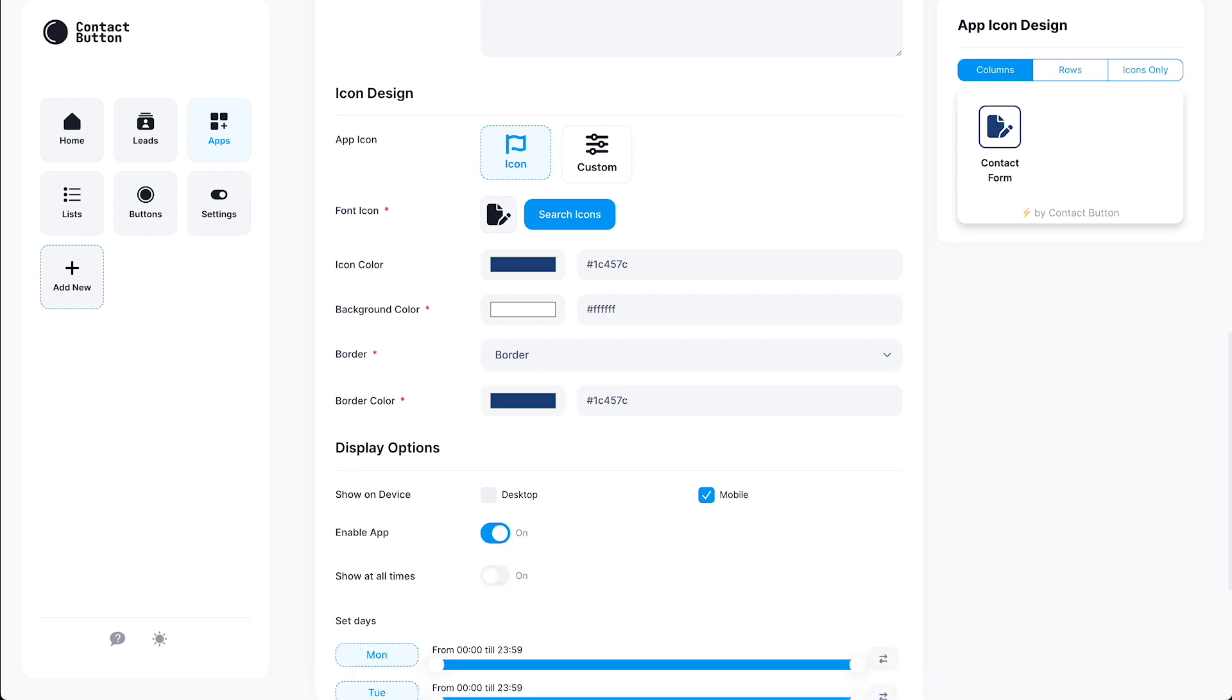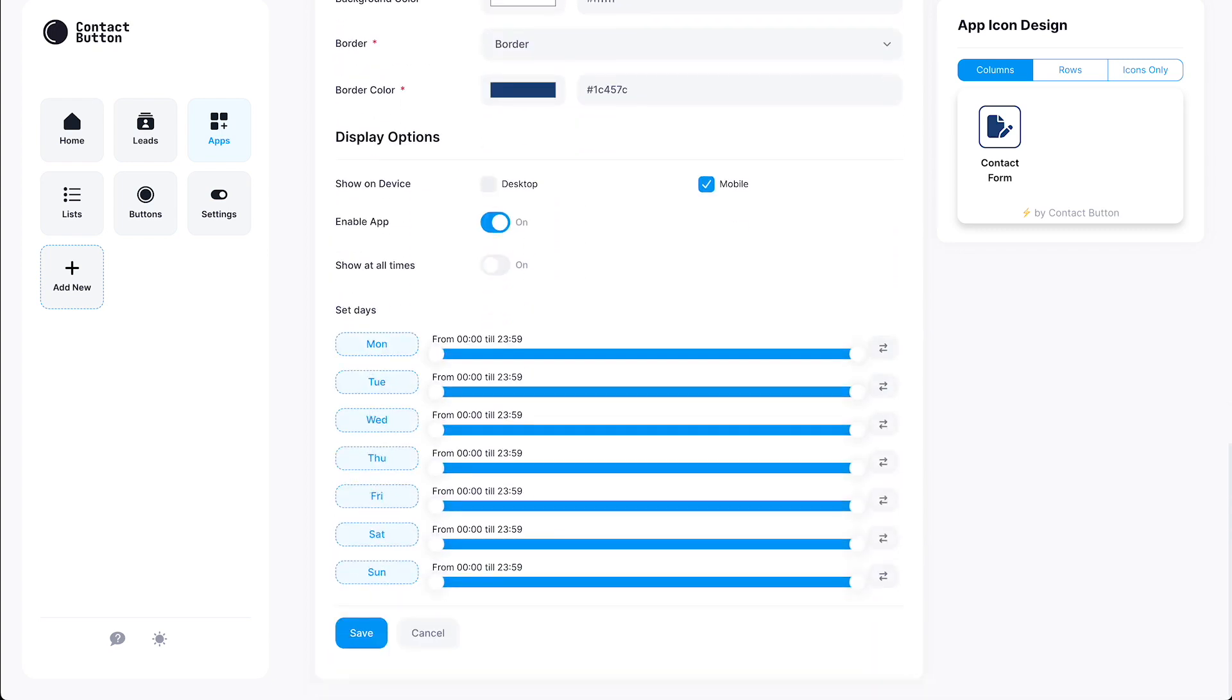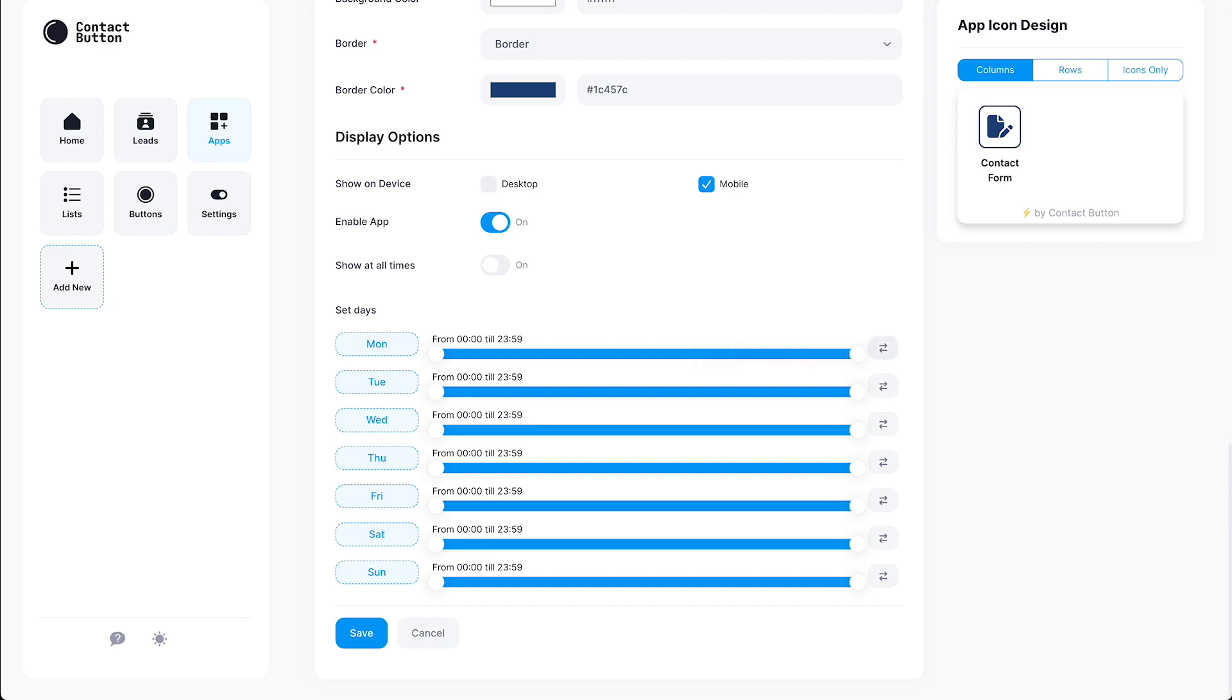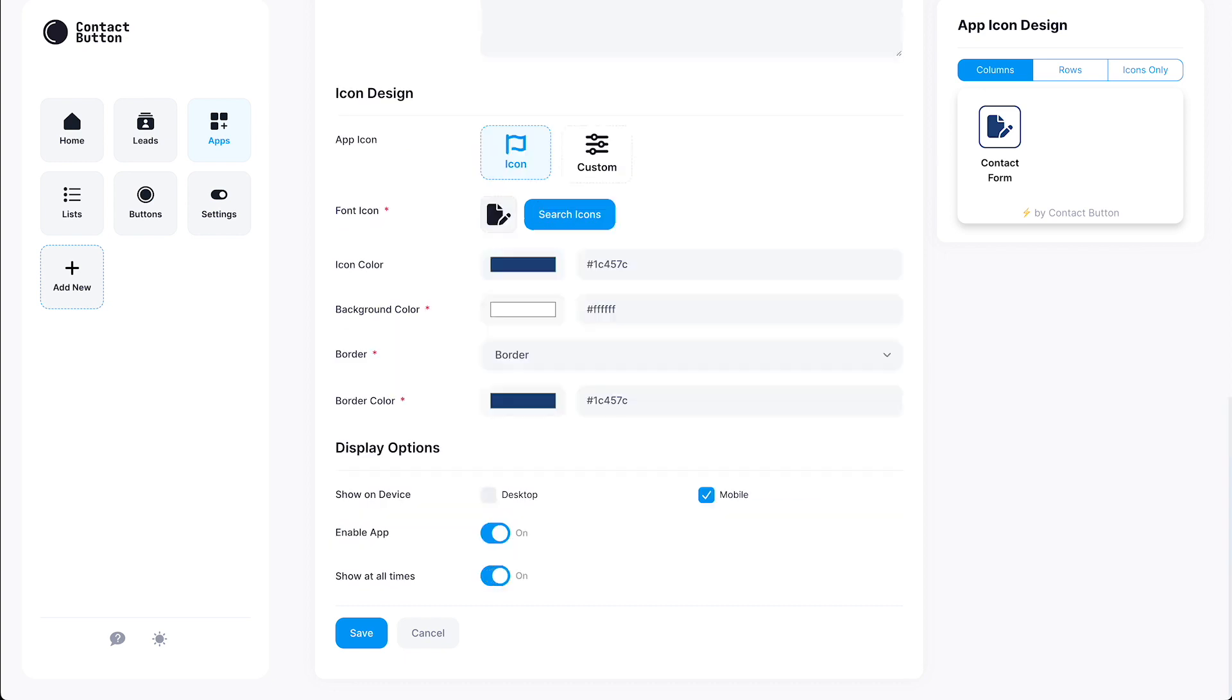And finally, you can choose to hide some apps at certain times of the day. This is useful for apps like Click to Call that connect with a personal device. If you don't want to be bothered after work hours, simply slide the daily hour bar to the time the app should be deactivated from showing up inside your button. Since this app only sends out an email, we're going to leave it on all the time. We've now reached the end of the Contact Form app creation process.